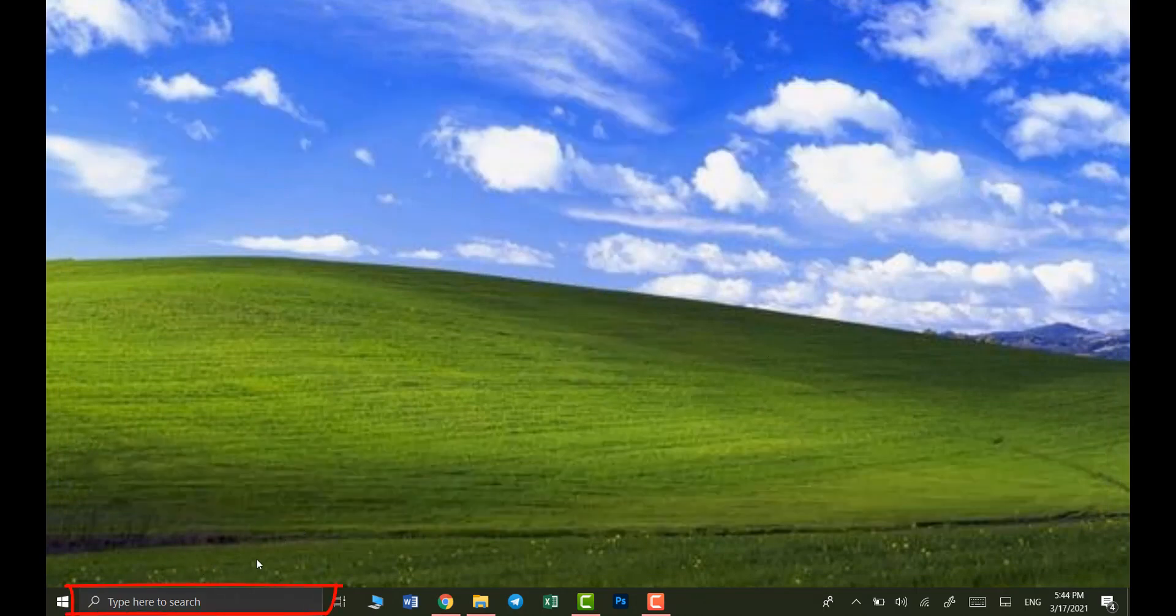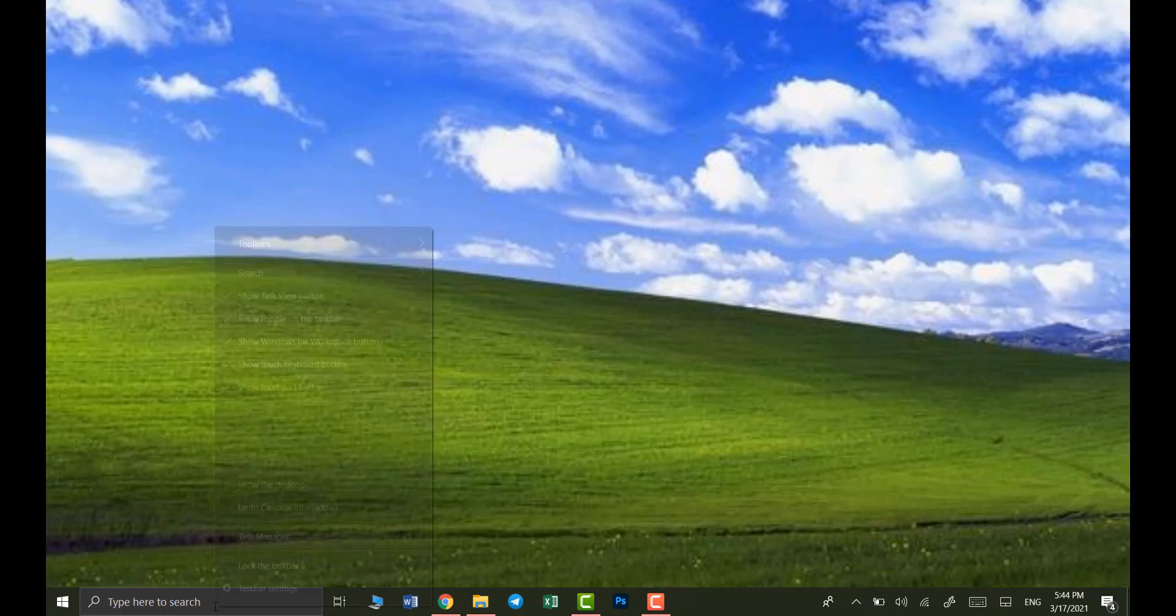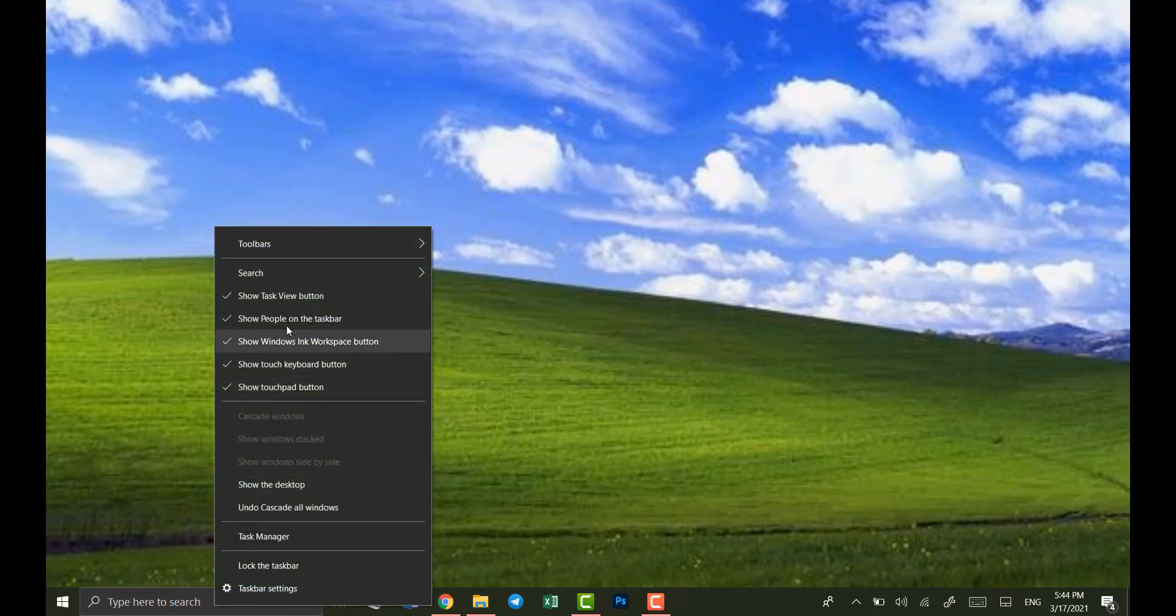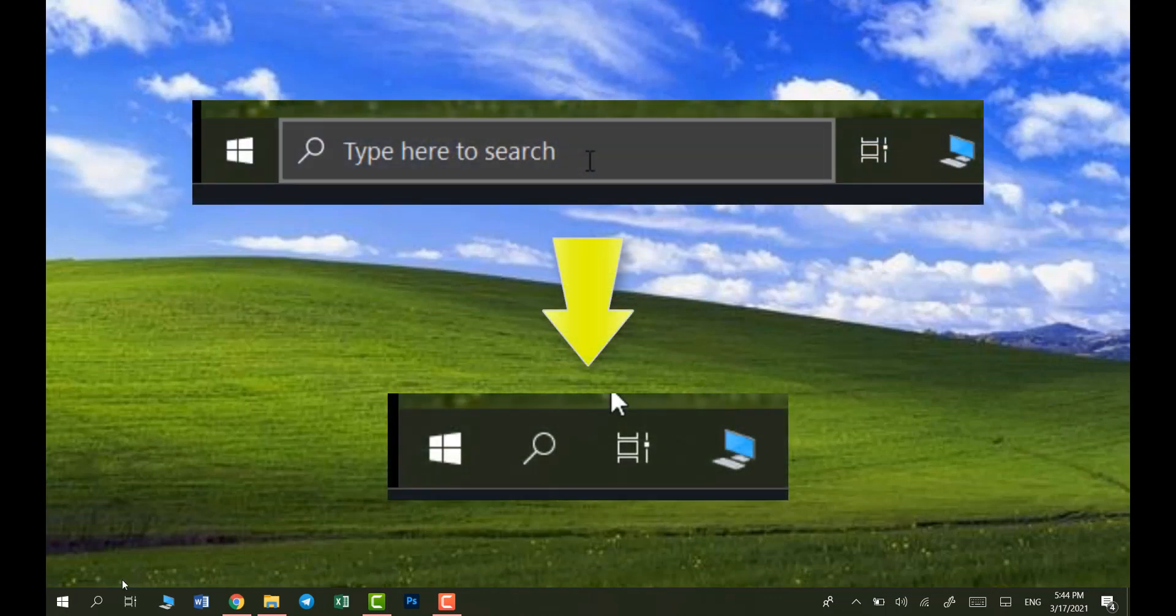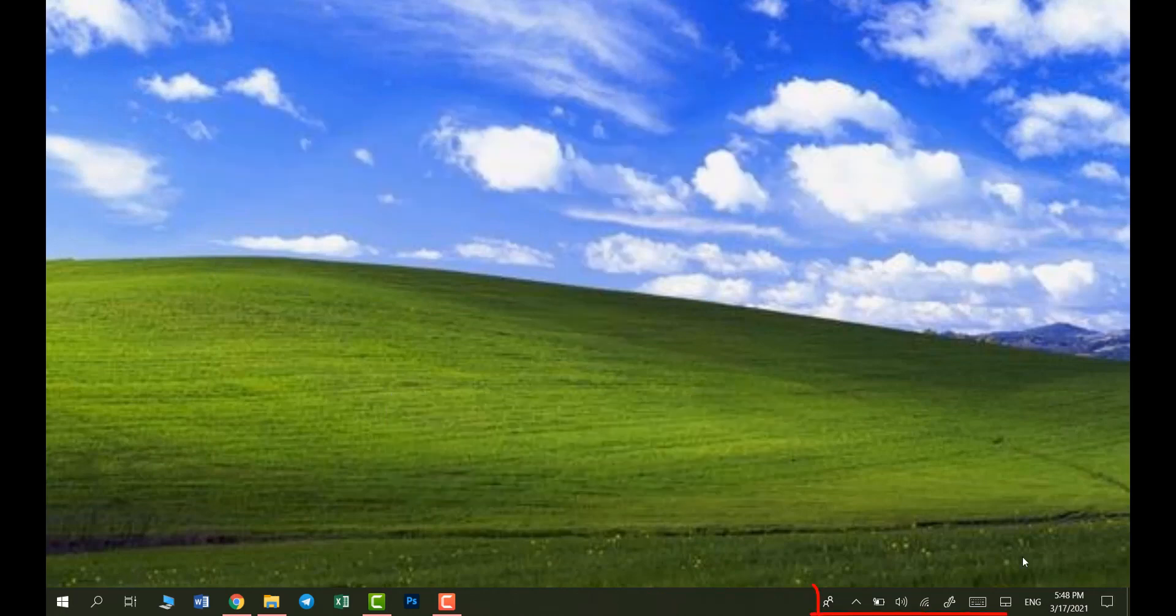Now let's get rid of this search bar. So right click here, click search and then click show search icon. And this hides the search bar just leaving us with the search icon.